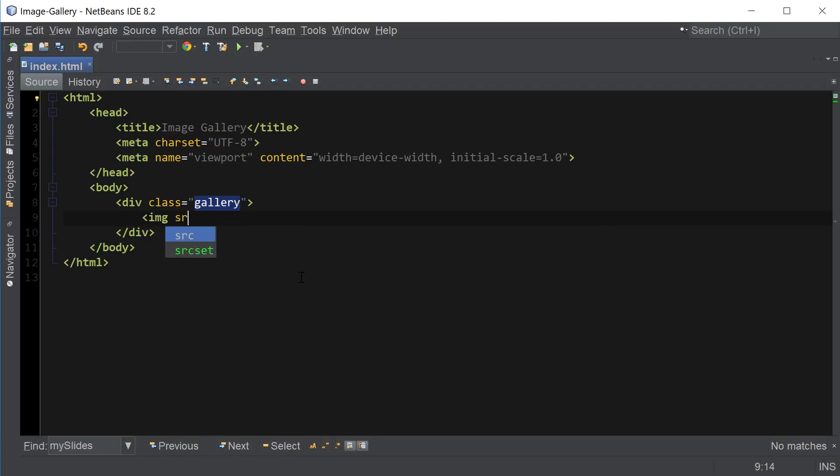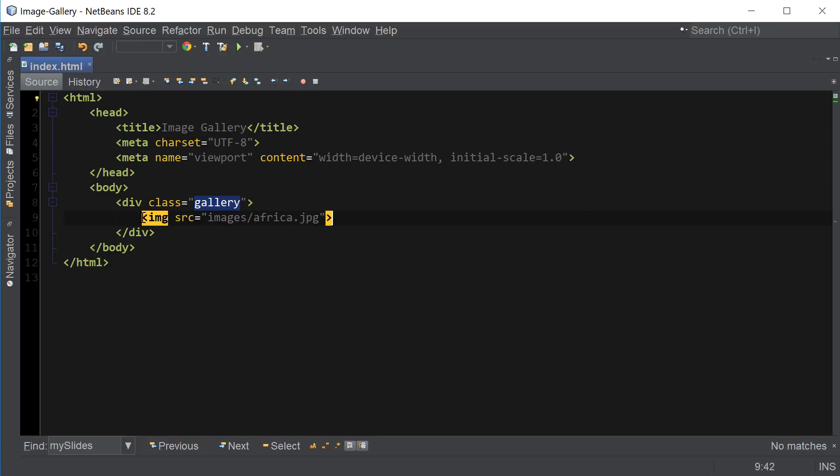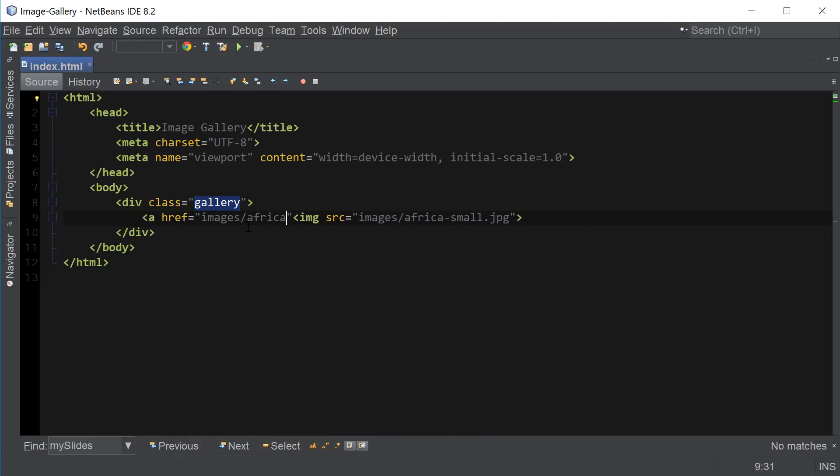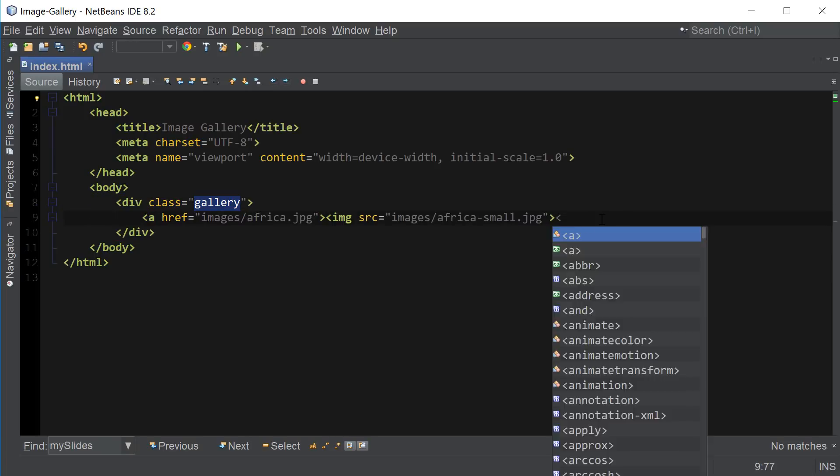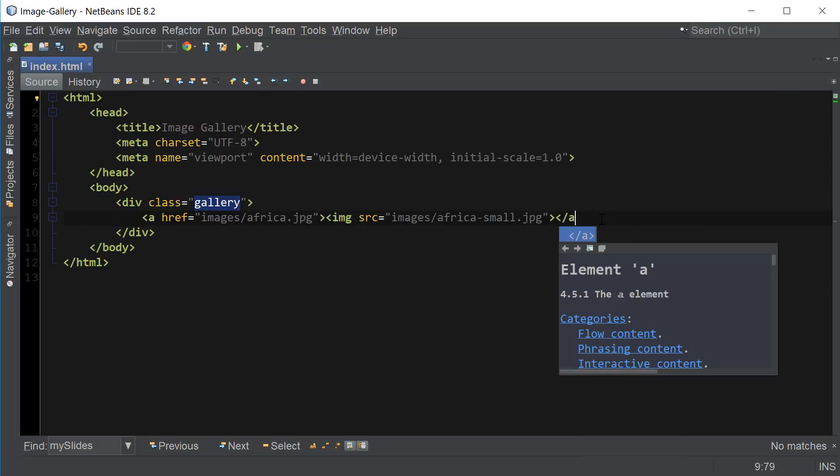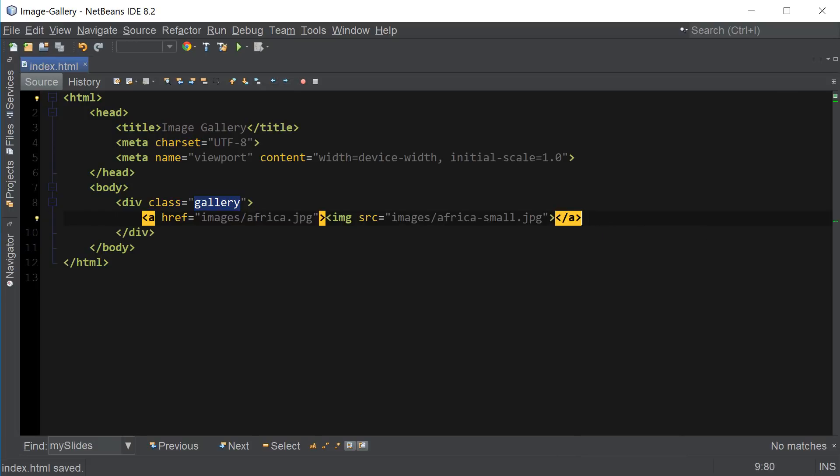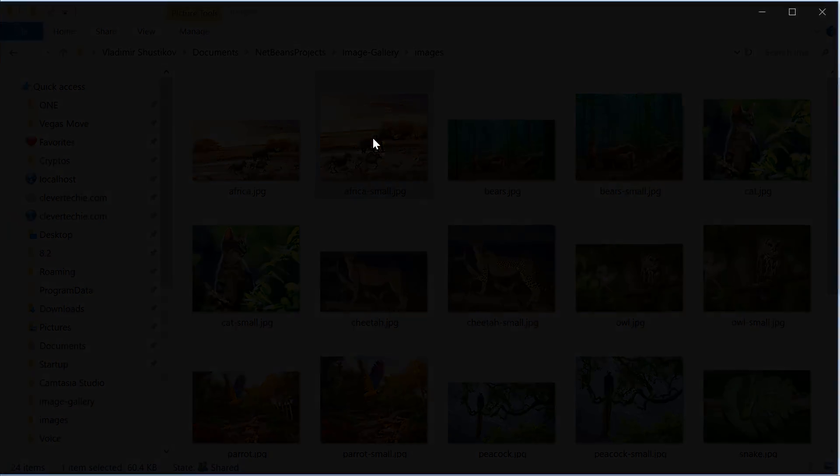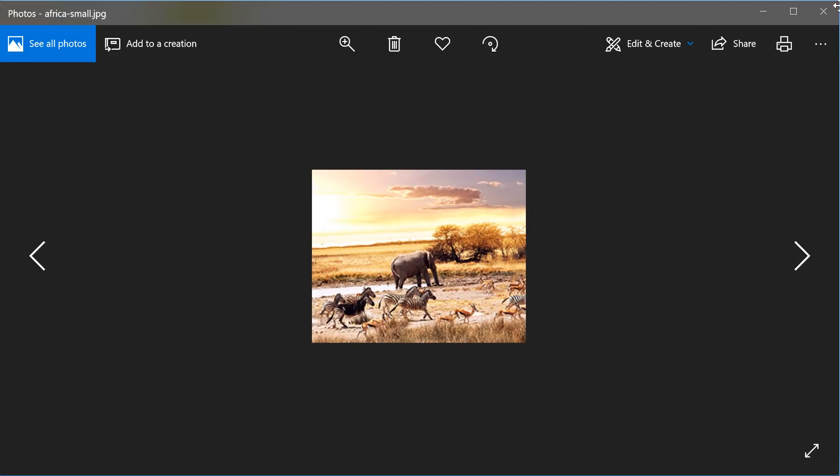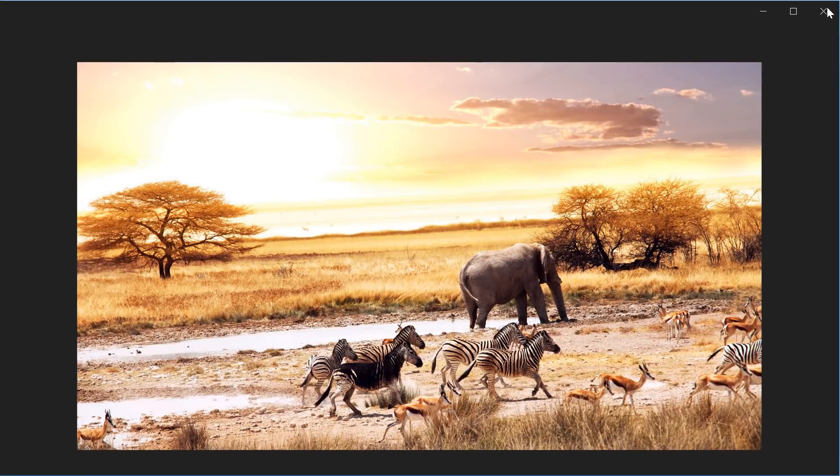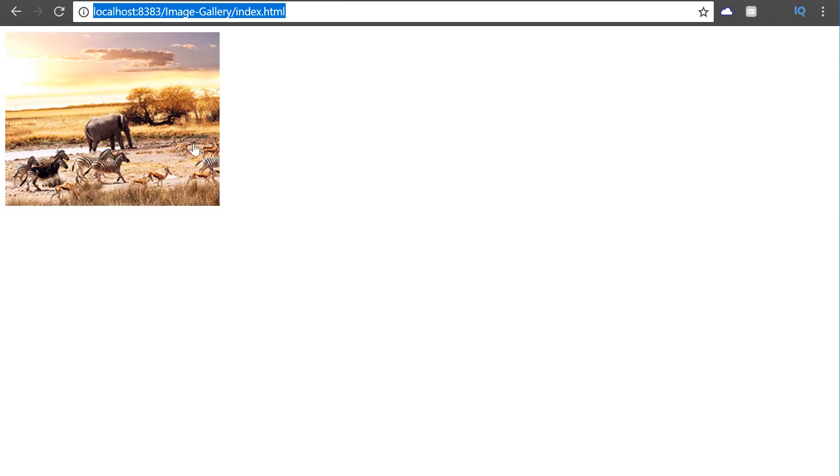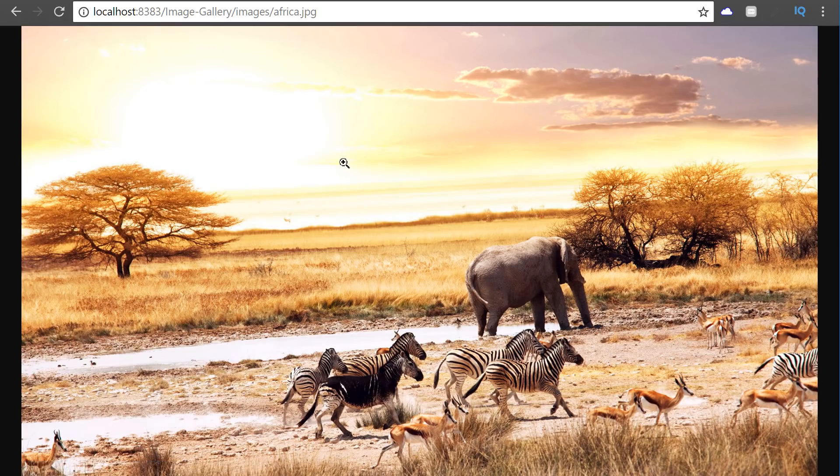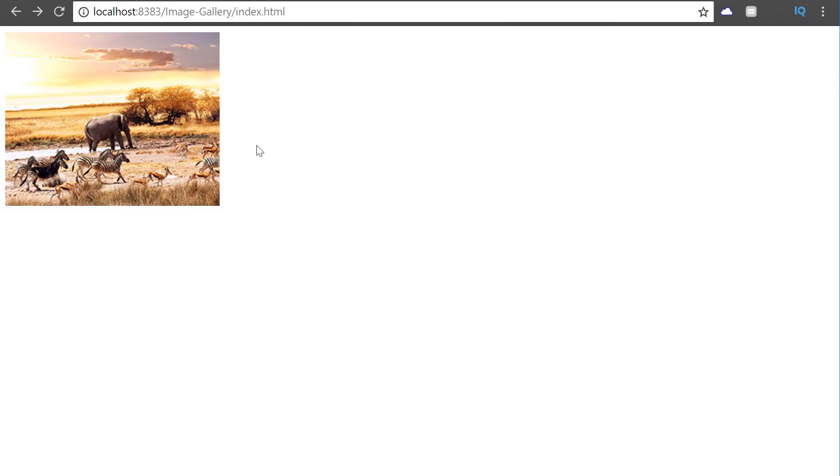So I'm going to say Image Source equals images and the first image that I have is Africa.jpg. It's going to be Africa small, which is a small version of the image. And then link to it with href images Africa.jpg, which is a big version of the image. I'm going to close the A tag at the end. And all it's doing is using the small image version first and then linking to the big one. And here's our small image and if I click on it, it takes us to the big one.